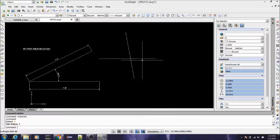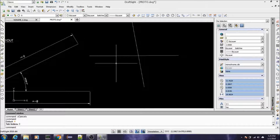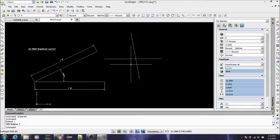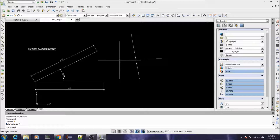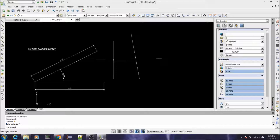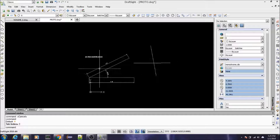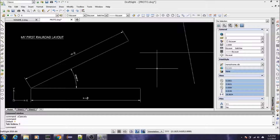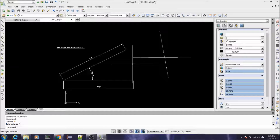Believe it or not, that's pretty much it as far as setting up the CAD engine. If we need any further configuration we can do that as we go along — I'm sure I'll run into something. I hope this helps out, and in the next video we're going to actually start looking at the drafting commands we'll be needing to produce our model railroad plan. Thanks for watching.